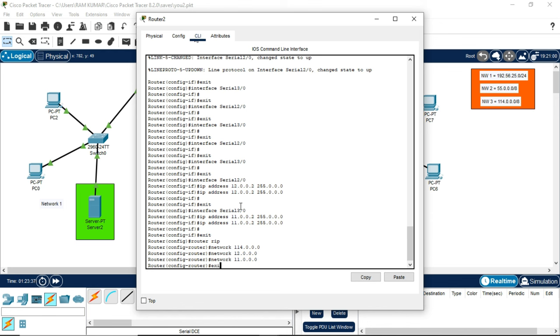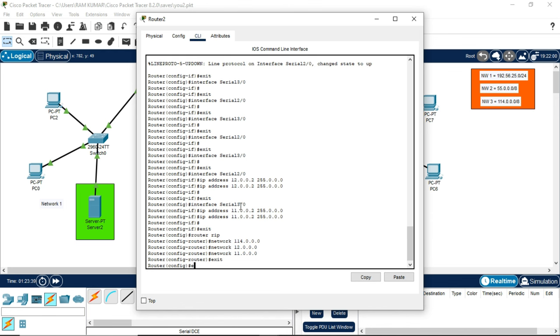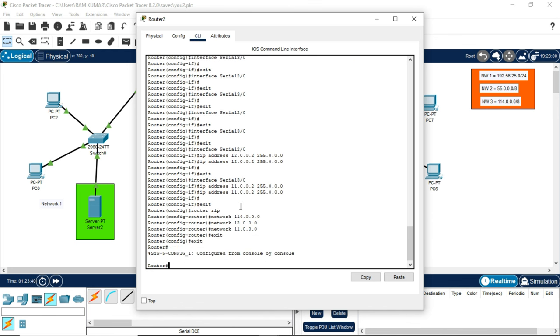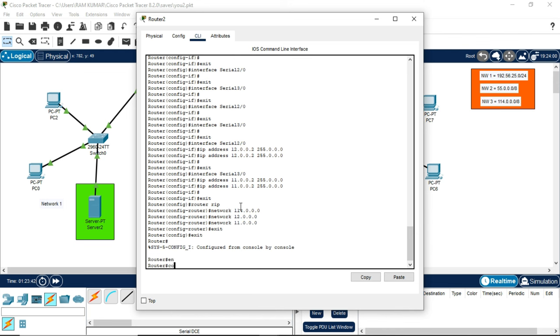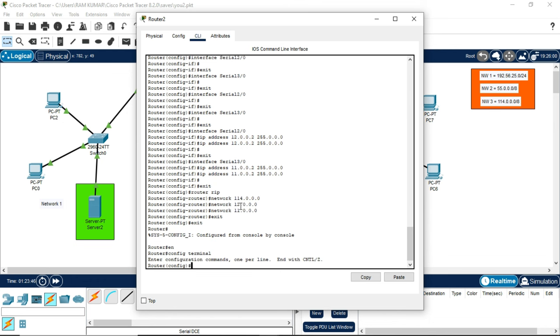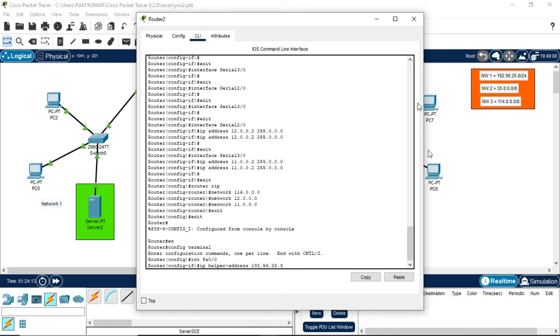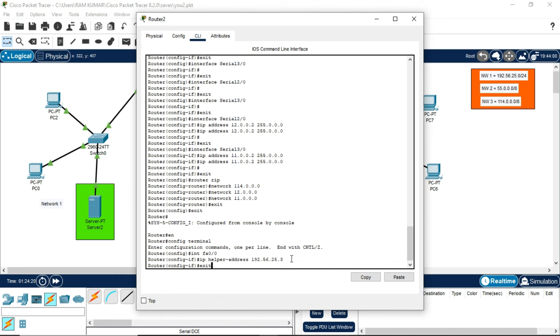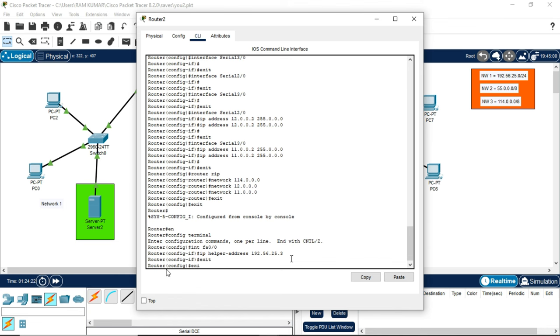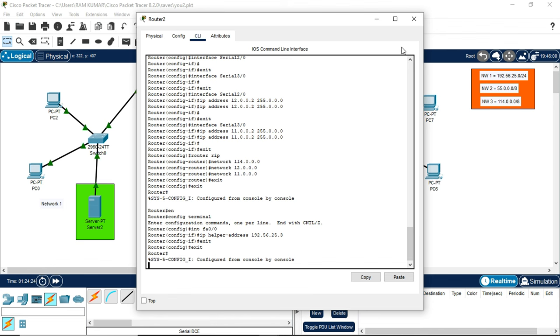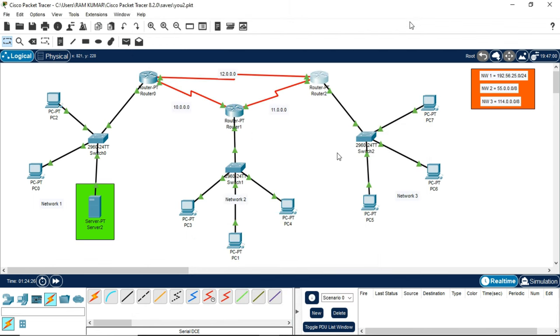CLI, 2 times exit, enter, EN, config terminal, int fa 0/0, IP helper address 192.56.25.3. You will be writing this code in every router. You are writing IP helper address because the server has an individual IP which is this, so every PC will be sending message or PDU to this server only.